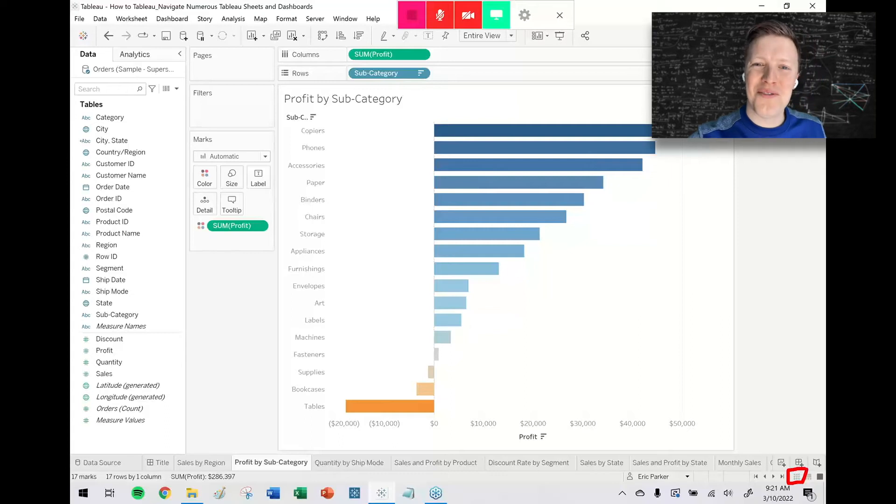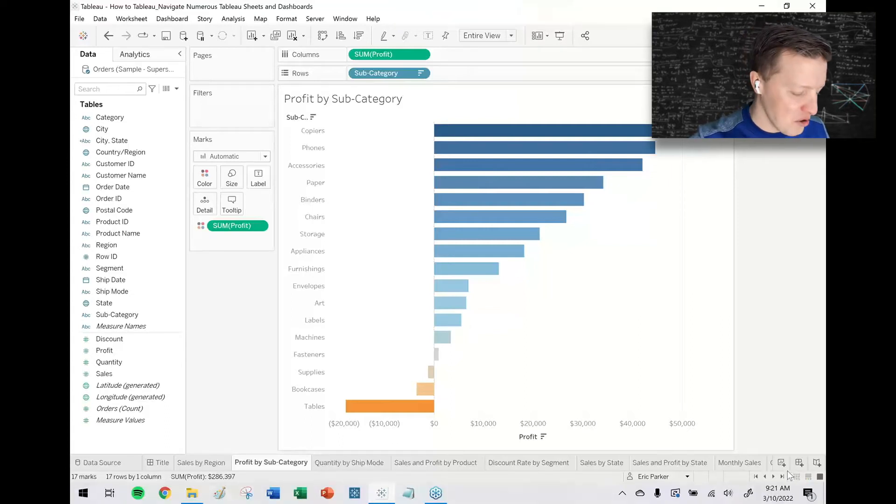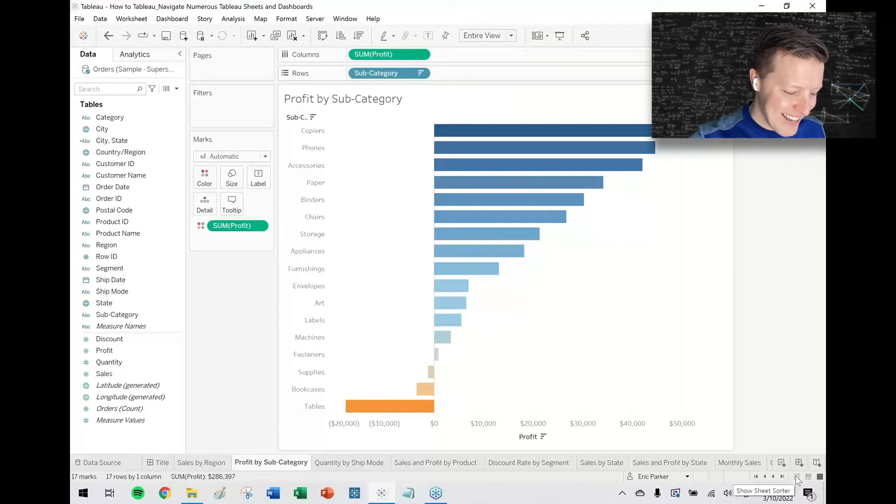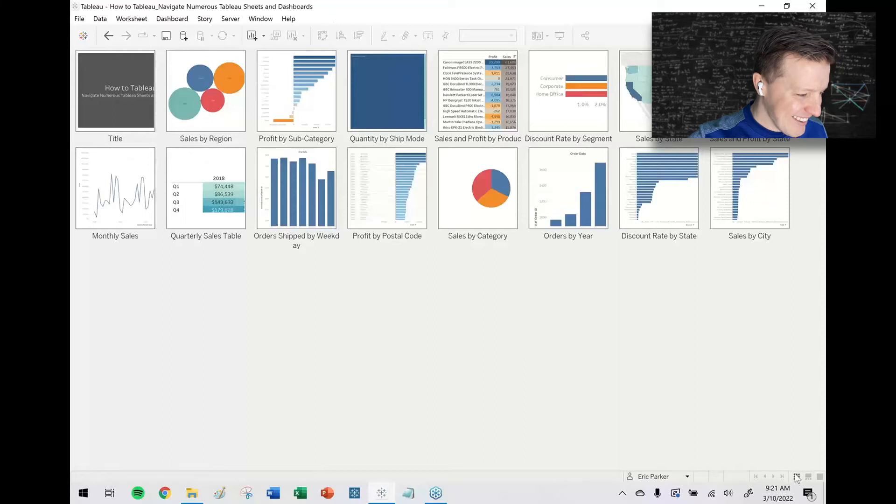But anyways, if I click on Show Sheet Sorter, I will have a screen like this.